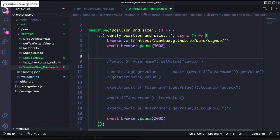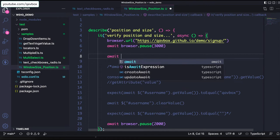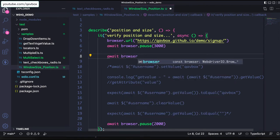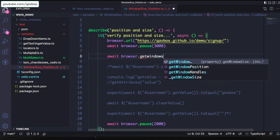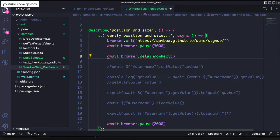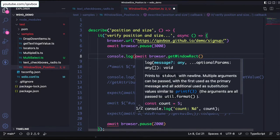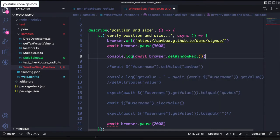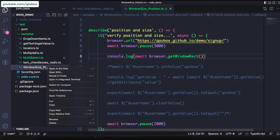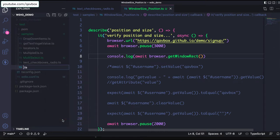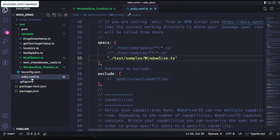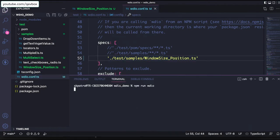Now let's try to use the method. I will say await browser.getWindowRect. This method returns a few things. First let's print the result and understand what it returns, as per the documentation. Let me put it into the WDIO config and run this particular test case.